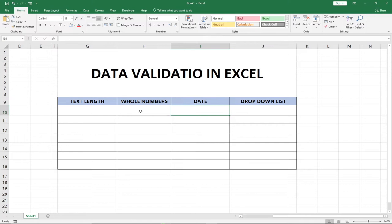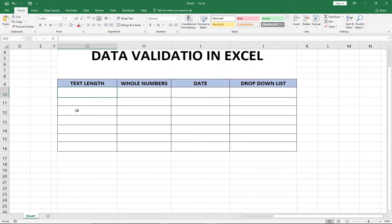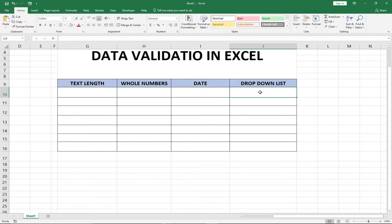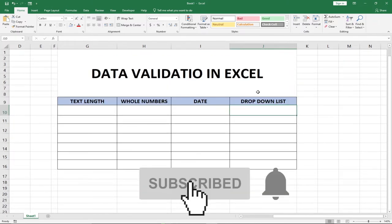What we're going to cover is: text length — we can validate using the length of text we expect the person to enter; we also want to make sure the person enters a whole number; we're going to specify how to validate dates; and also how to validate a dropdown list.